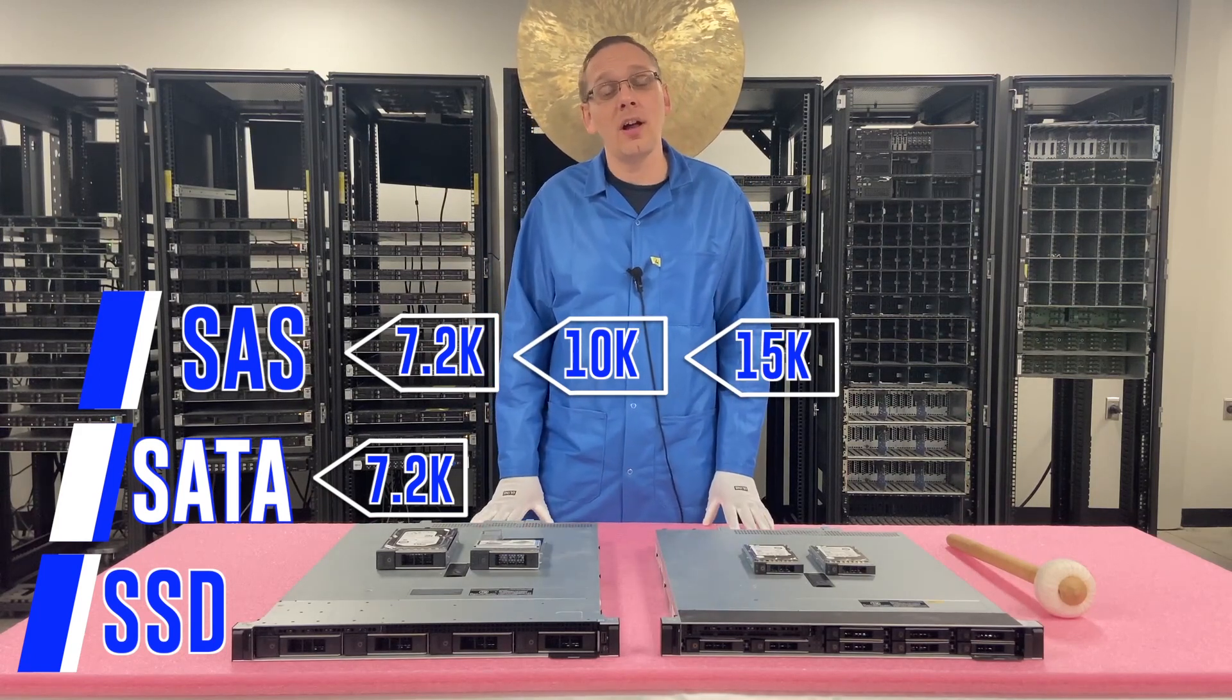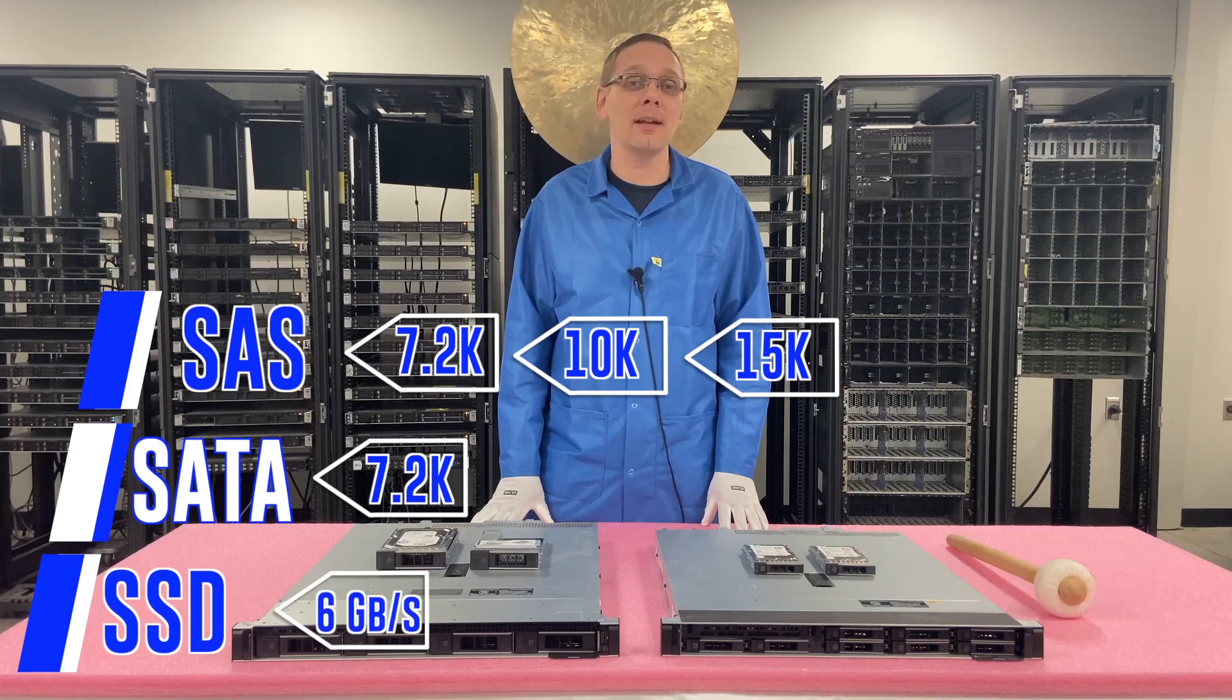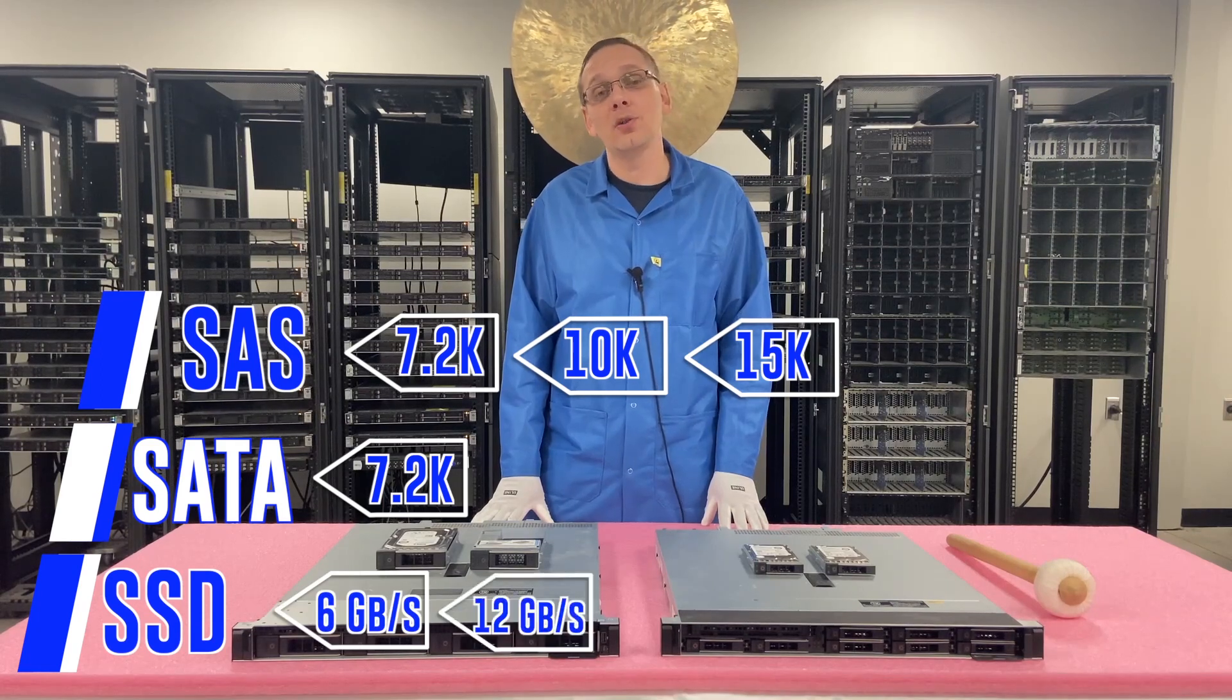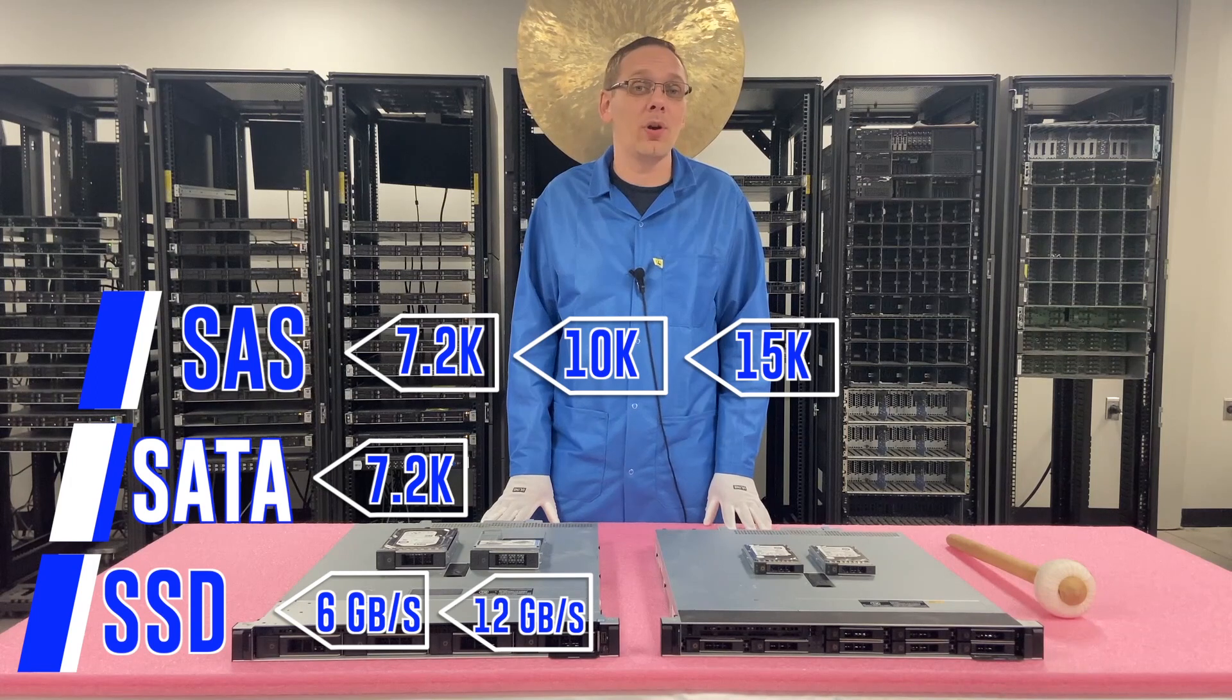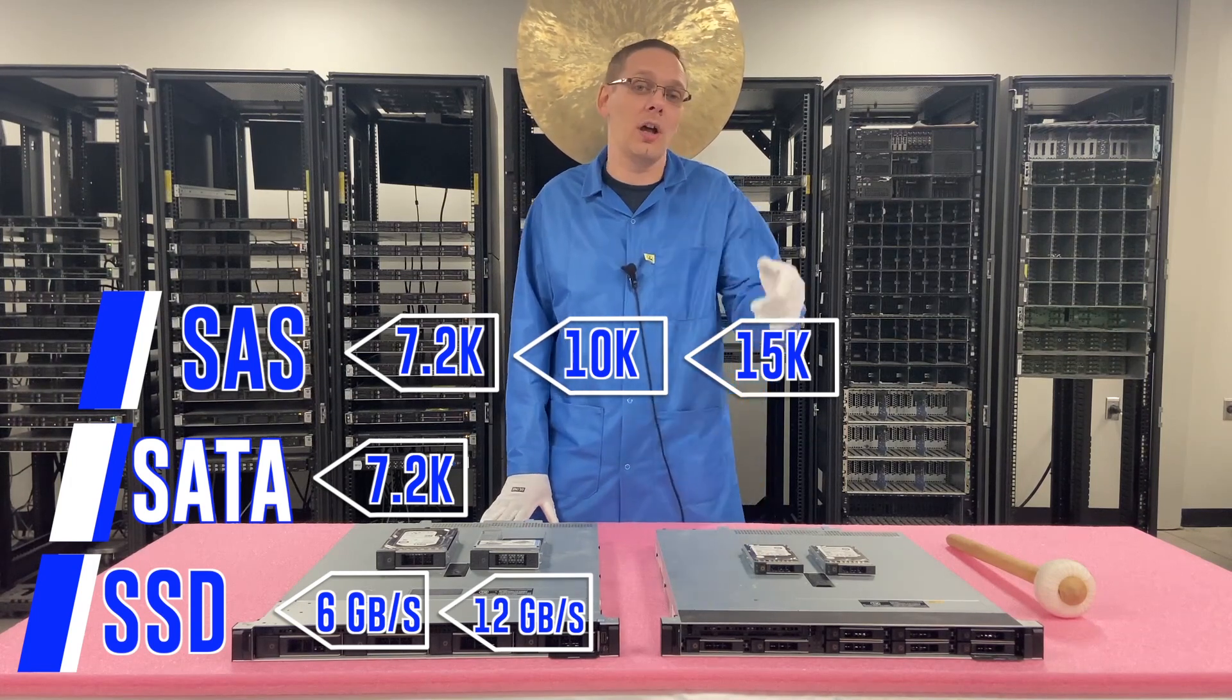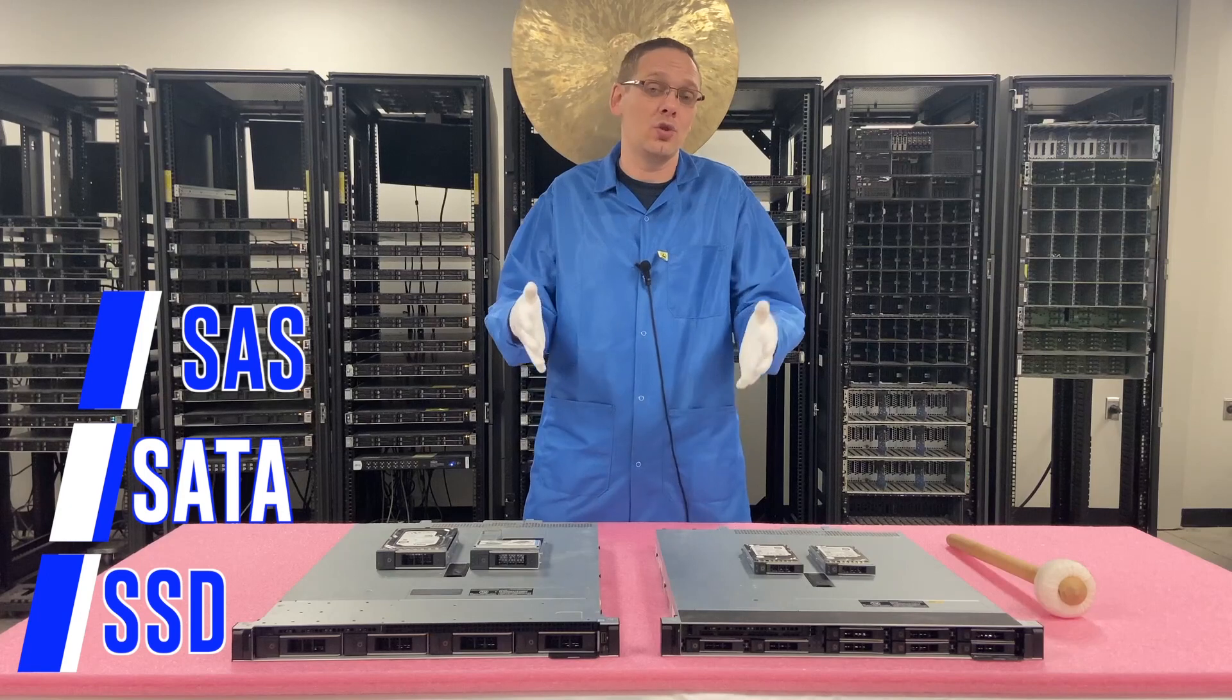On the solid-state drive side, you're going to get 6 gigabit per second, and you're going to get 12 gigabit per second. Those are your speeds. You can technically put in a 24 gigabit per second, but it's just going to clock down. So really your max that you're going to get is 12.